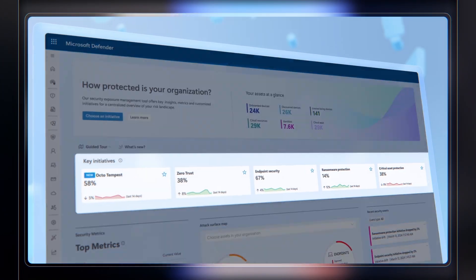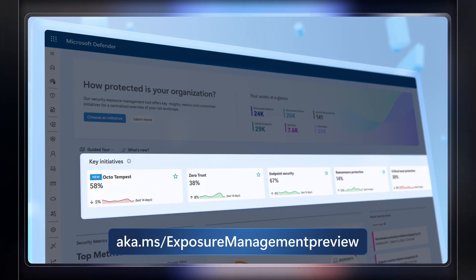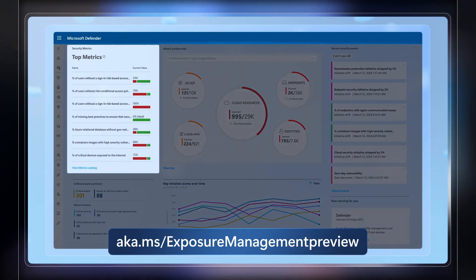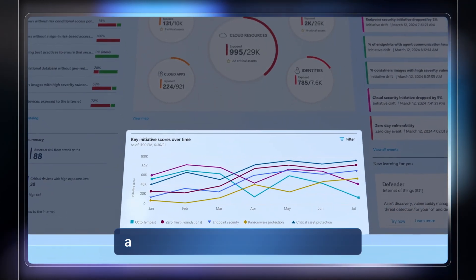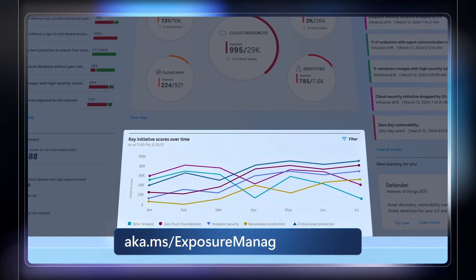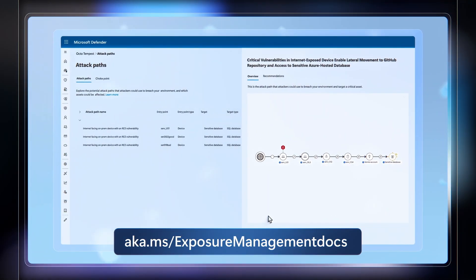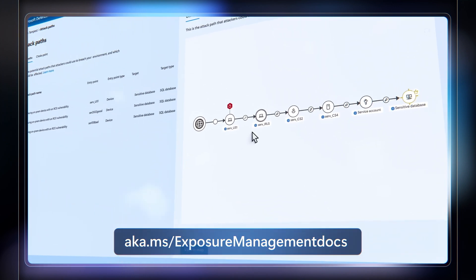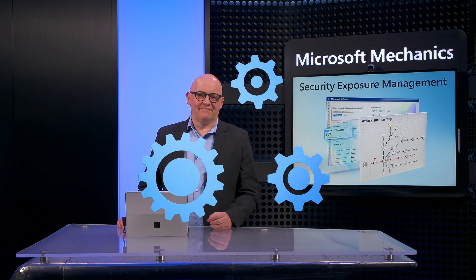Security Exposure Management will continuously monitor your threat exposure and help you improve your security posture, so you can stop attacks before they happen. To sign up for the preview, go to aka.ms/ExposureManagementPreview. And for more information, check out aka.ms/ExposureManagementDocs. And keep watching Microsoft Mechanics for the latest tech updates. Make sure you subscribe and thank you for watching.